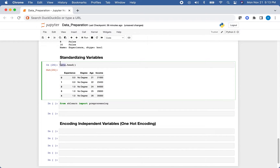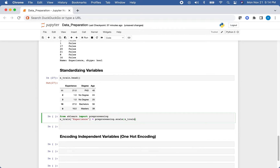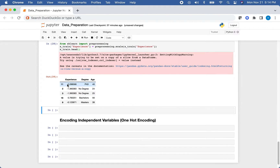From sklearn we'll import preprocessing, and we'll do this on X_train — because standardizing involves the min, max, or mean of your variables, using the full dataset would let testing data influence those values, which we won't have in production. We do X_train['experience'] = preprocessing.scale(X_train['experience']). Looking at X_train.head(), you can see experience is now standardized.